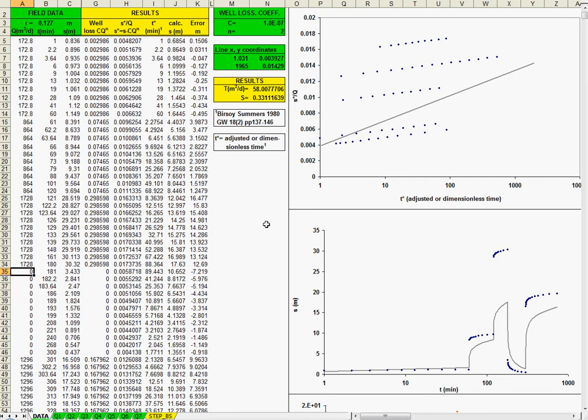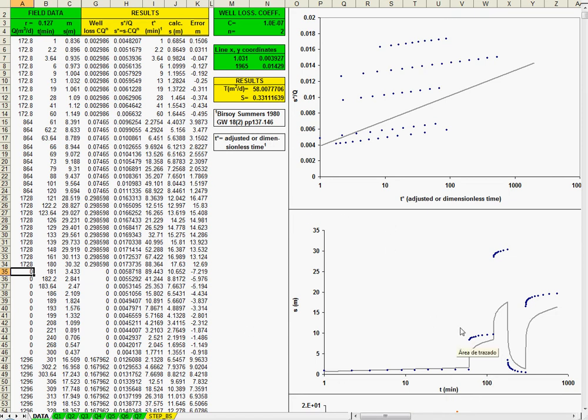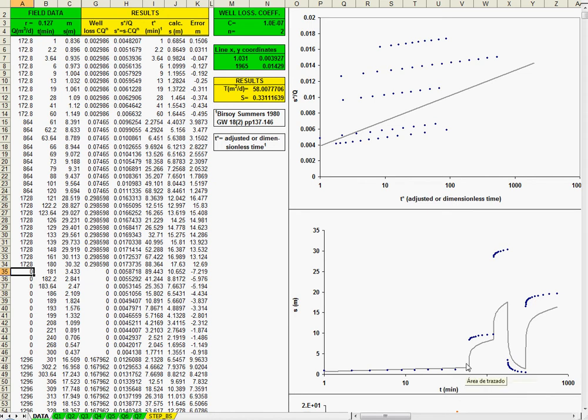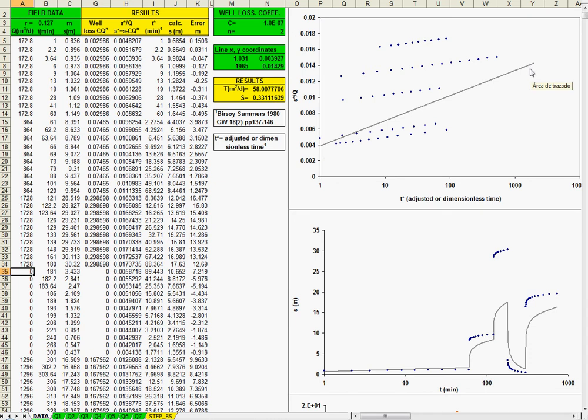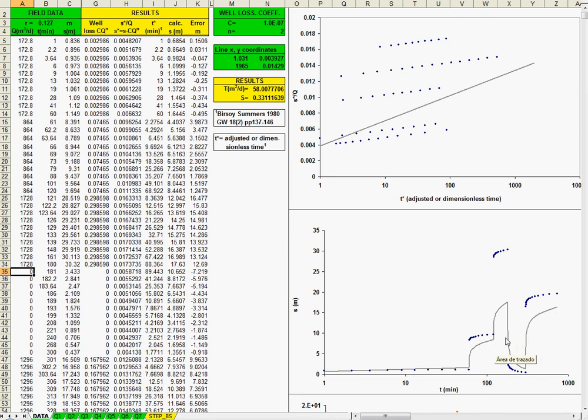And I am going to explain this graphic in a moment. The next step is to select the correct data. This is the time drawdown. You can edit also these graphics. Blue points are the field data. And this gray line is the Theis fit. So actually, I use the Virchow Summers procedure that is very similar to the Cooper Jacob linear procedure. But also, I use the Theis equation in a convolution integral or the discrete kernel function that is exactly the same as the superposition principle.